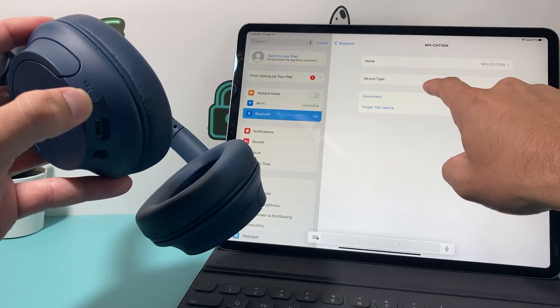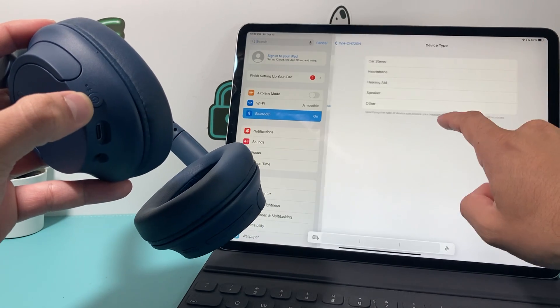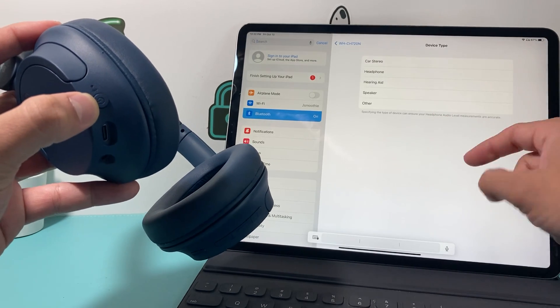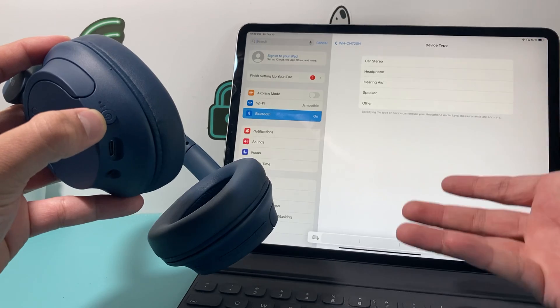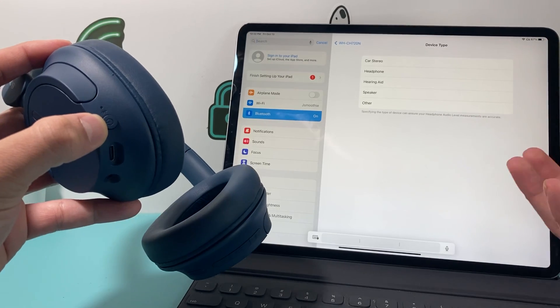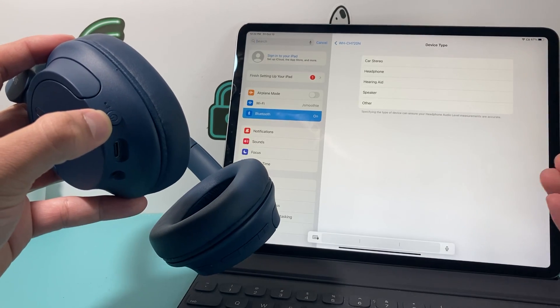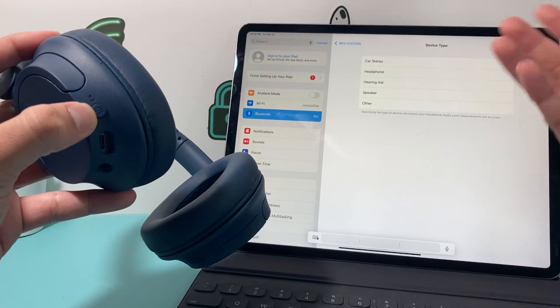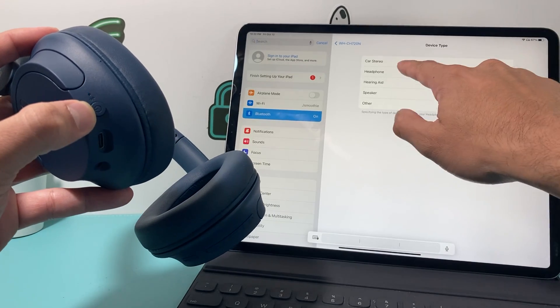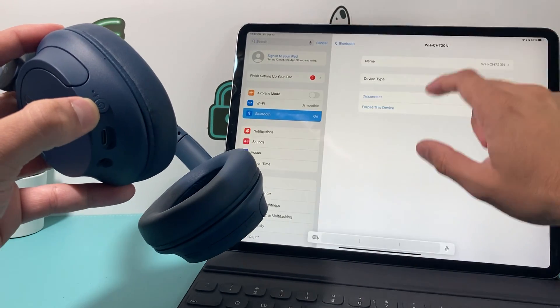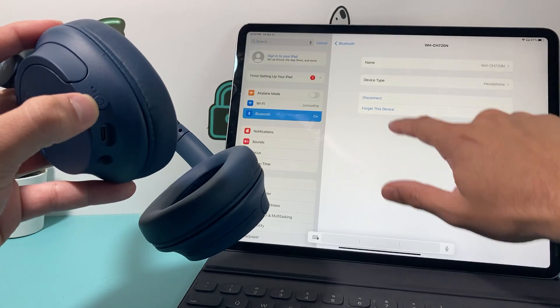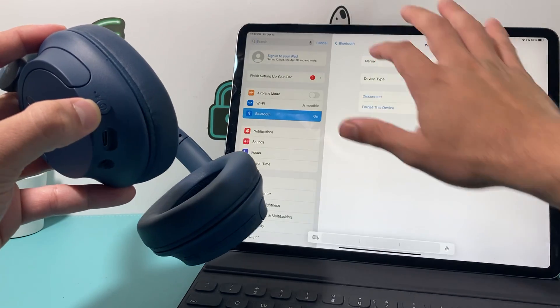And now you can even select the type of device this is so that the iPad can better give you the right audio level measurement that are accurate. So here, I'll set it to headphones and that's all it takes to set it up. Simple as that.